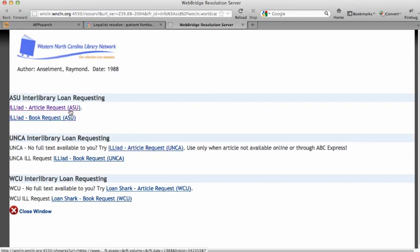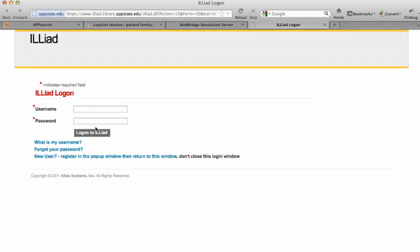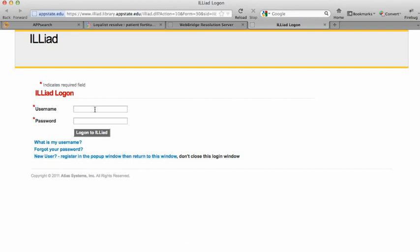And it's bringing me to the Interlibrary Loan, or ILLiad, request panel. If you've never used ILLiad before, you have to register, but I have used it before, so I'm going to just log in here.